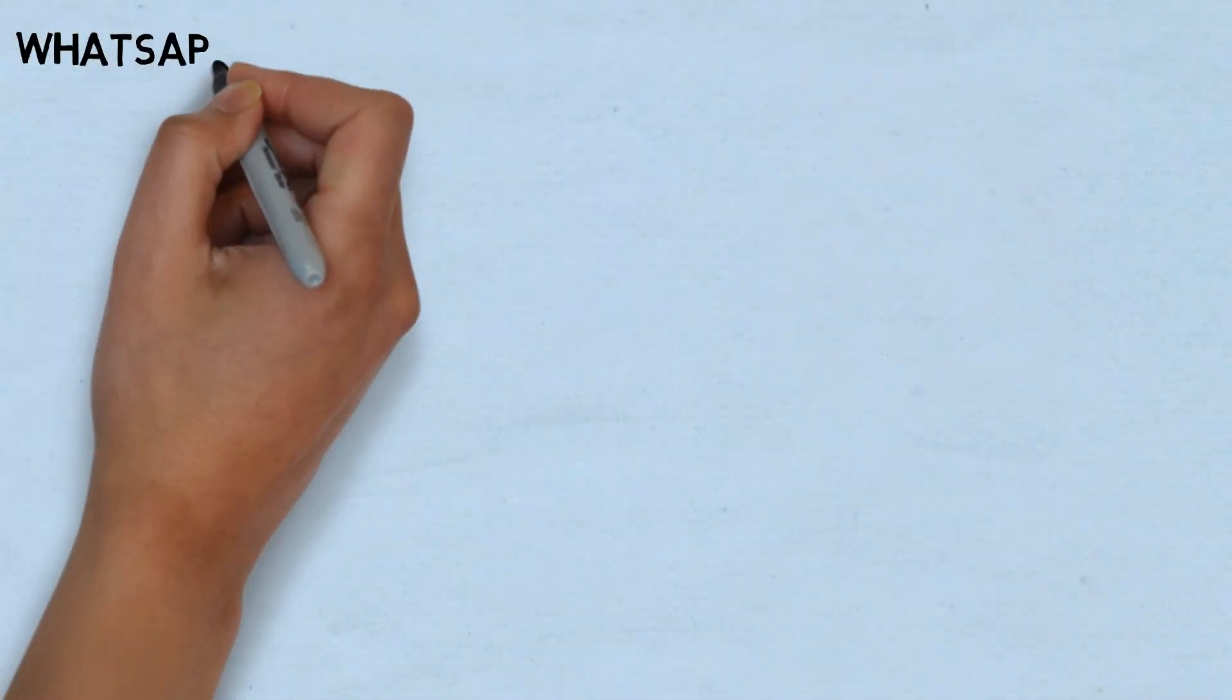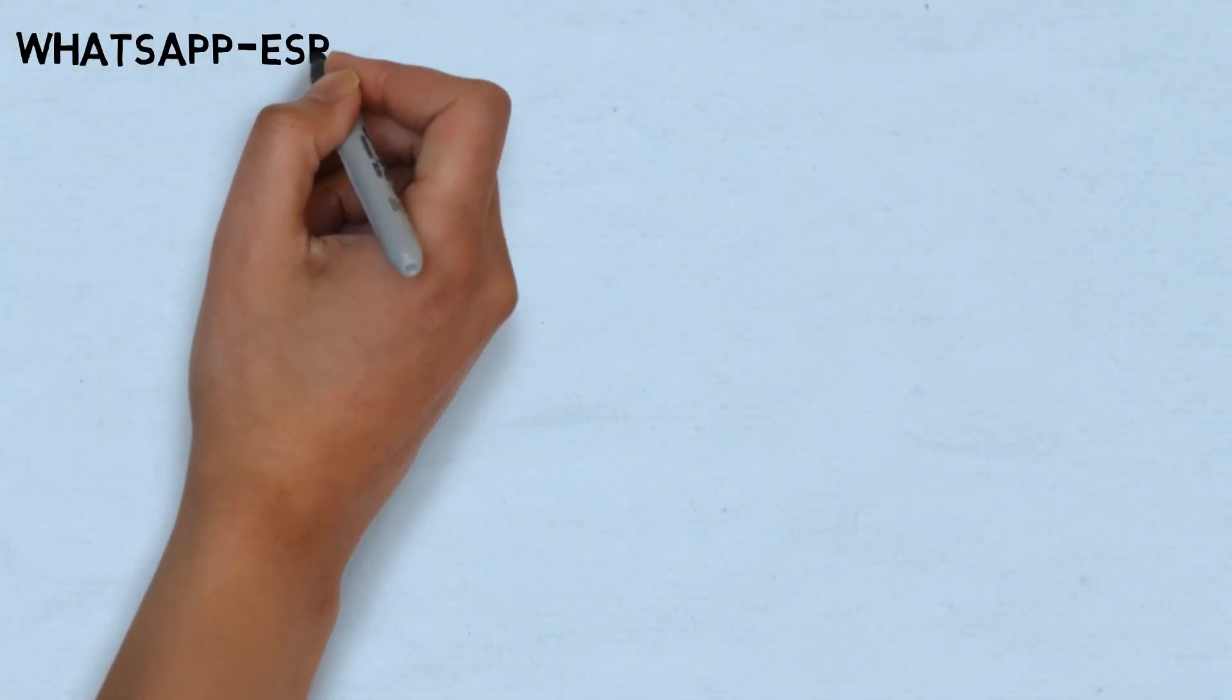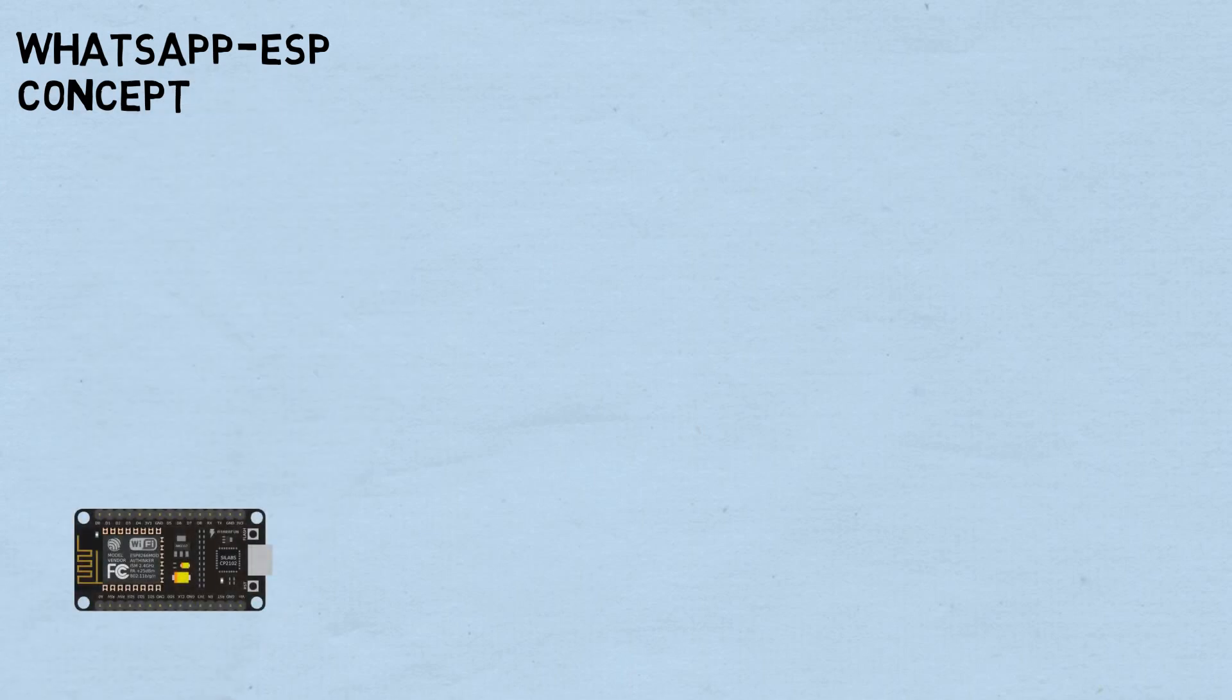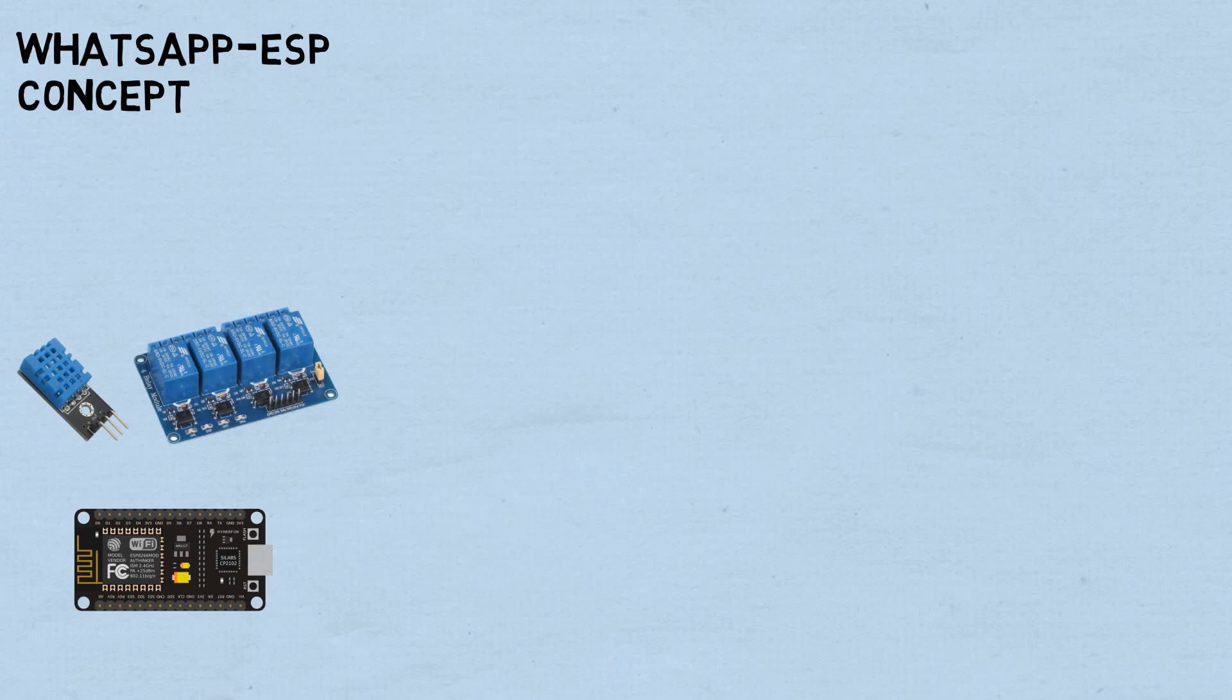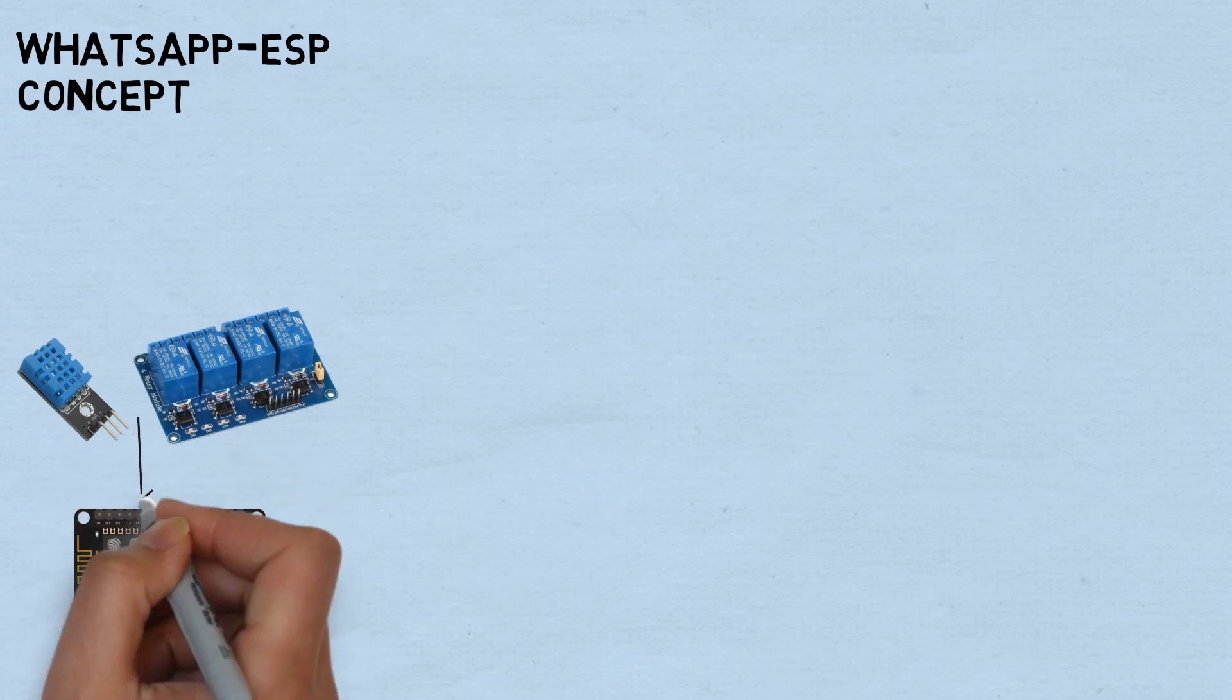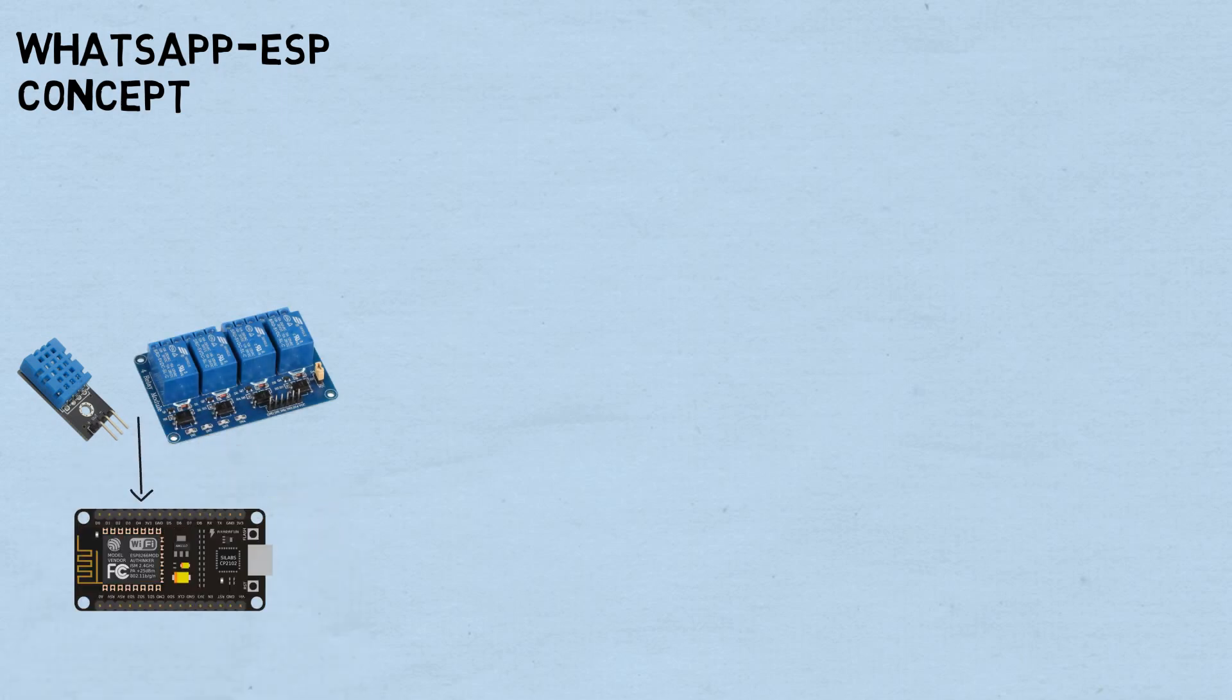This is the concept to control ESP device from WhatsApp. For hardware, I use ESP8266 as IoT device, DHT11 temperature and humidity sensor, relays, and lamps. All connected to ESP device.